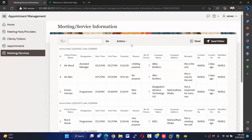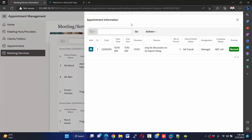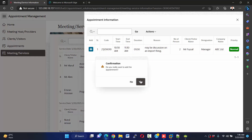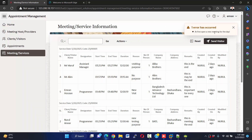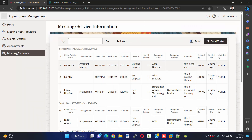We can create a meeting, but a normal user doesn't have permission to create a meeting. They can only send a visitor to the meeting. You see appointment information — today's all appointment information will be here. If we try to add, it says 'First open a new meeting for the day' — we don't have any meeting available for today.